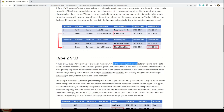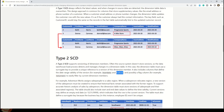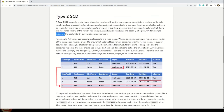A Type 2 SCD supports versioning of dimension members. Often the source system does not store versions, so the data warehouse load process detects and manages changes. We maintain versions using columns like start date, end date, or a flag column such as 'is current.' In Microsoft's example, a new row is inserted when an update occurs, with the end date updated on the previous record and a far-future date on the new record.